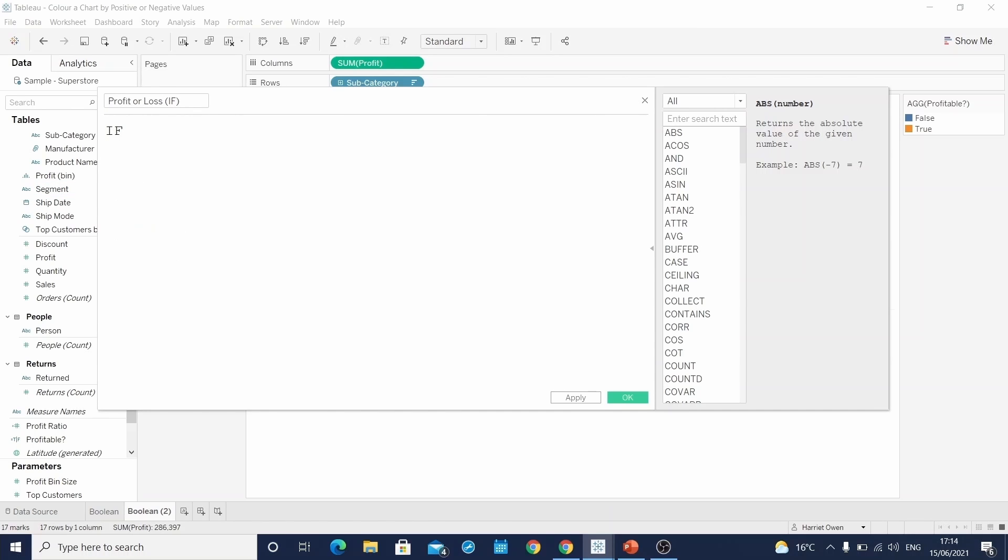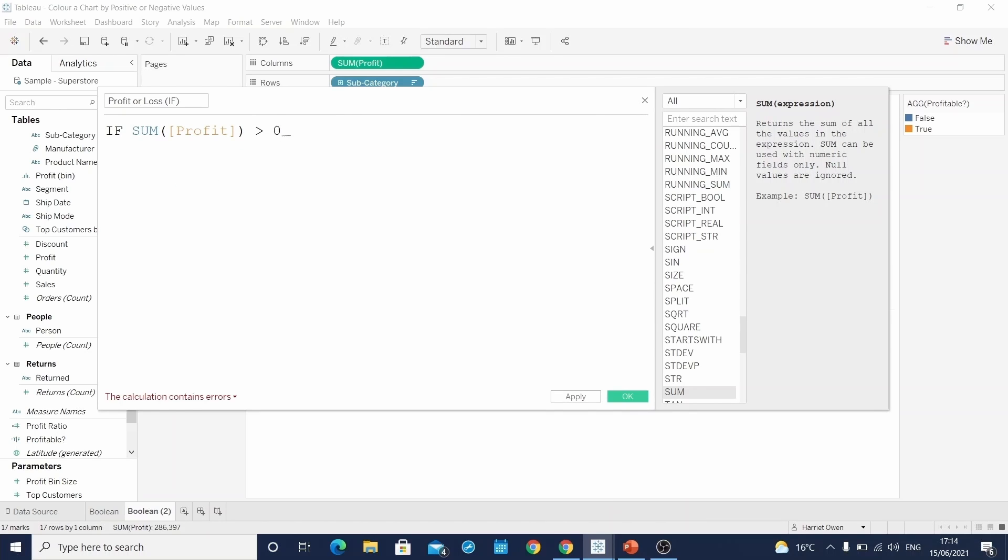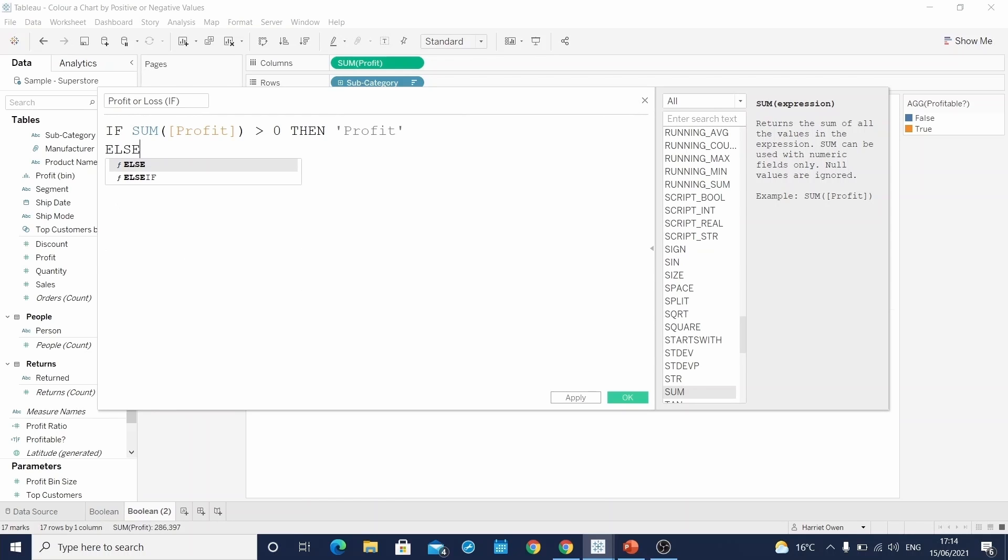And we say if the sum of profit is greater than zero, then tell me what you'd like me to write. And in this case, we want to say profit. And then we can say else.